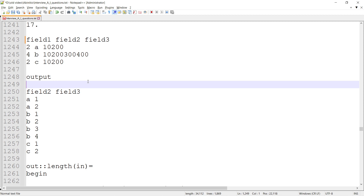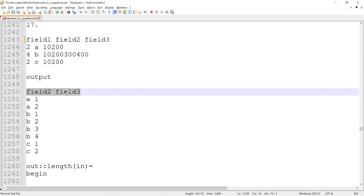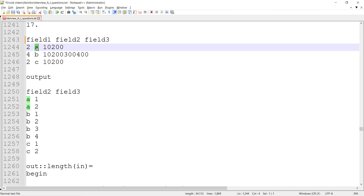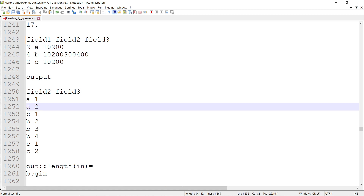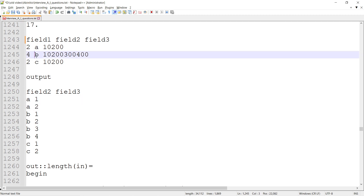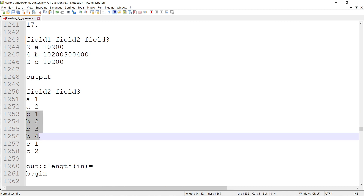The output being requested has field two and field three. Looking at the output, it seems records are getting multiplied based on some criteria we have to observe. For the first record there's an 'A', followed by another 'A' and 10200 — two records are getting created for the first record, and four records are getting created for the second record.